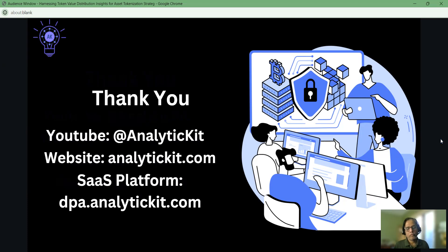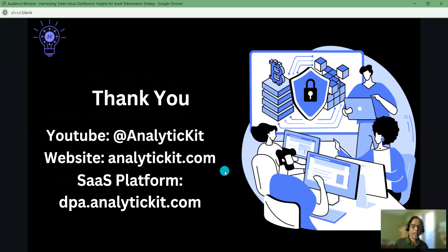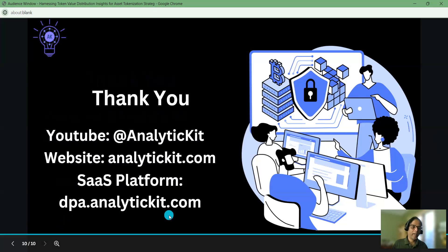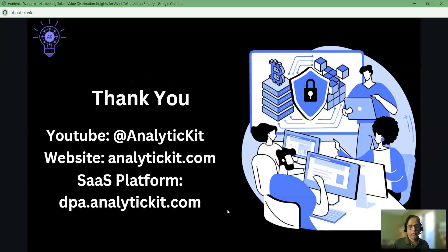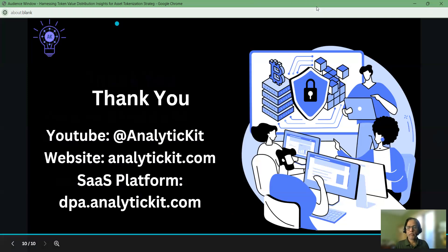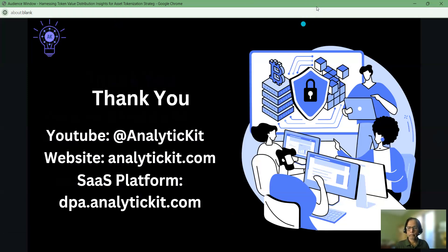That's all I want to explain in this video. If you have any questions or comments, please post them in our YouTube video or send us an email. You can also visit our website at analytickit.com to interact with us. If you want to log in, go to dpa.analytickit.com to register and start using the tool. Please subscribe to our YouTube channel and help us grow. Thank you and appreciate your time.